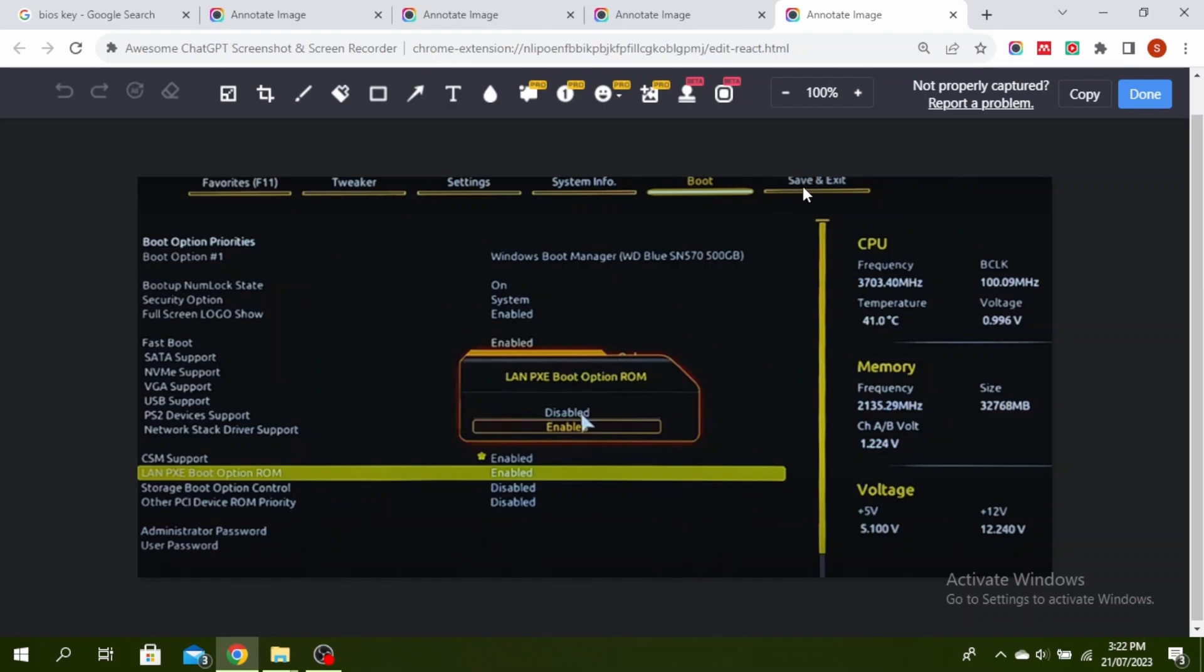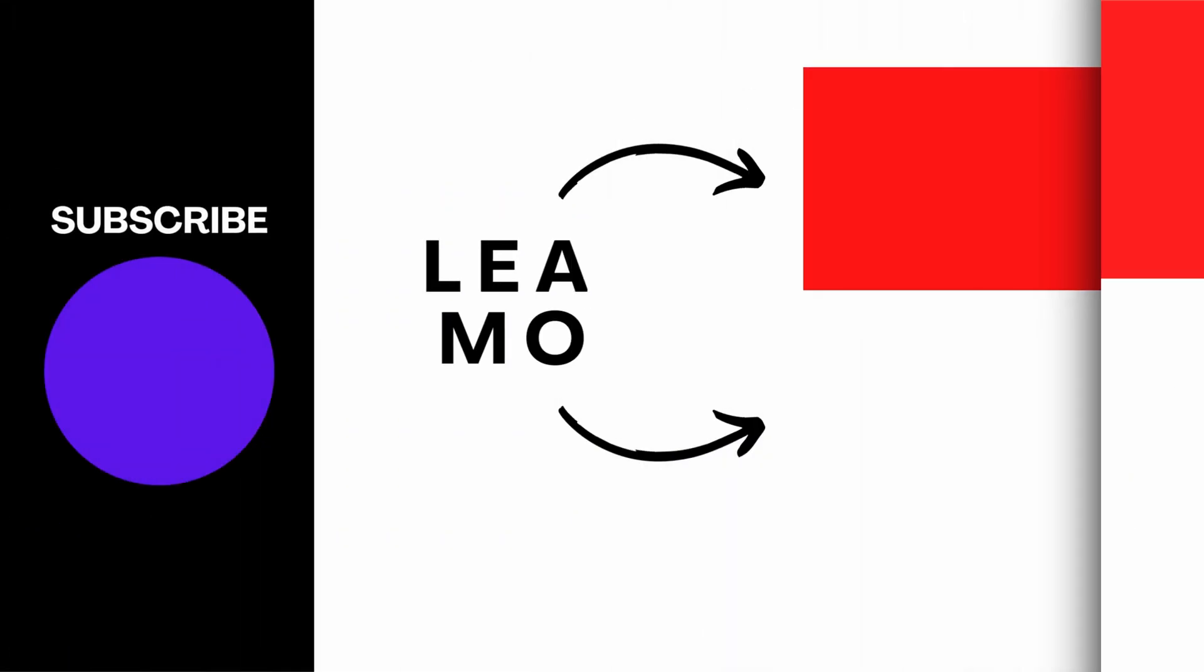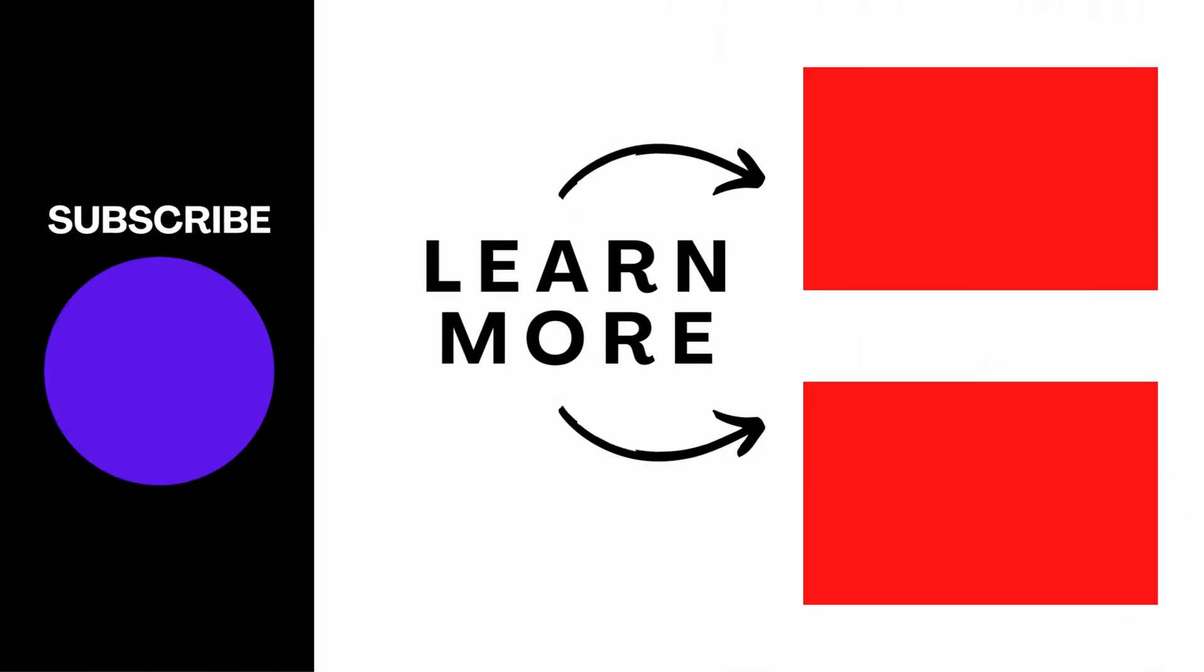This is how to fix start PXE over IPv4 in Windows 11 or 10. Thanks for watching till the end, and don't forget to like, share, and subscribe.